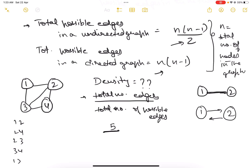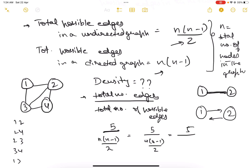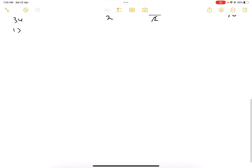Total edges is five. The total number of possible edges — this is an undirected graph, so the formula is n(n-1)/2, where n equals four. That gives us 4 × 3 / 2 = 6. Therefore, the density of the graph is 5/6.